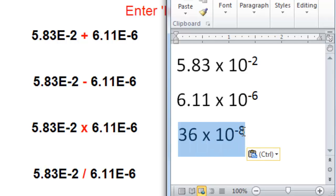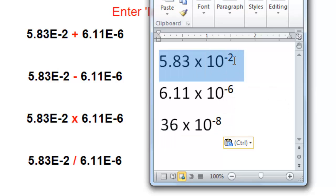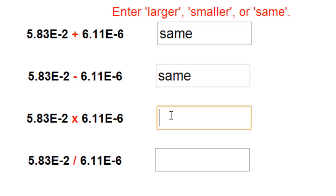Now comparing the approximate answer to the number 5.83 times 10 to the minus 2, there's a significant difference between these two numbers as far as their magnitude. So the product would be much smaller than 5.83 times 10 to the minus 2.